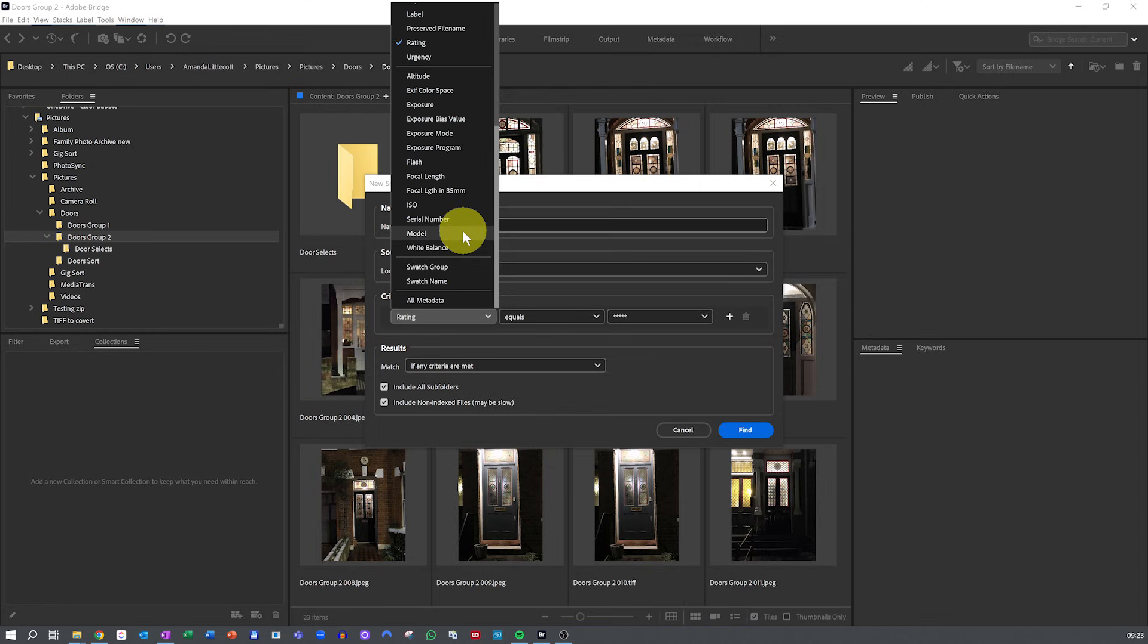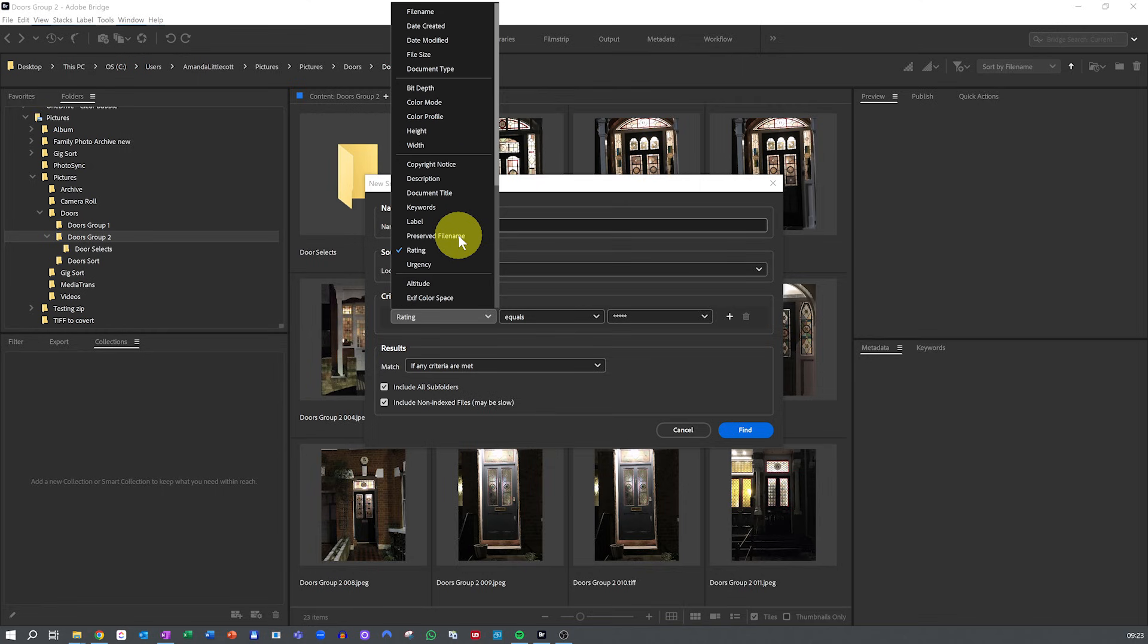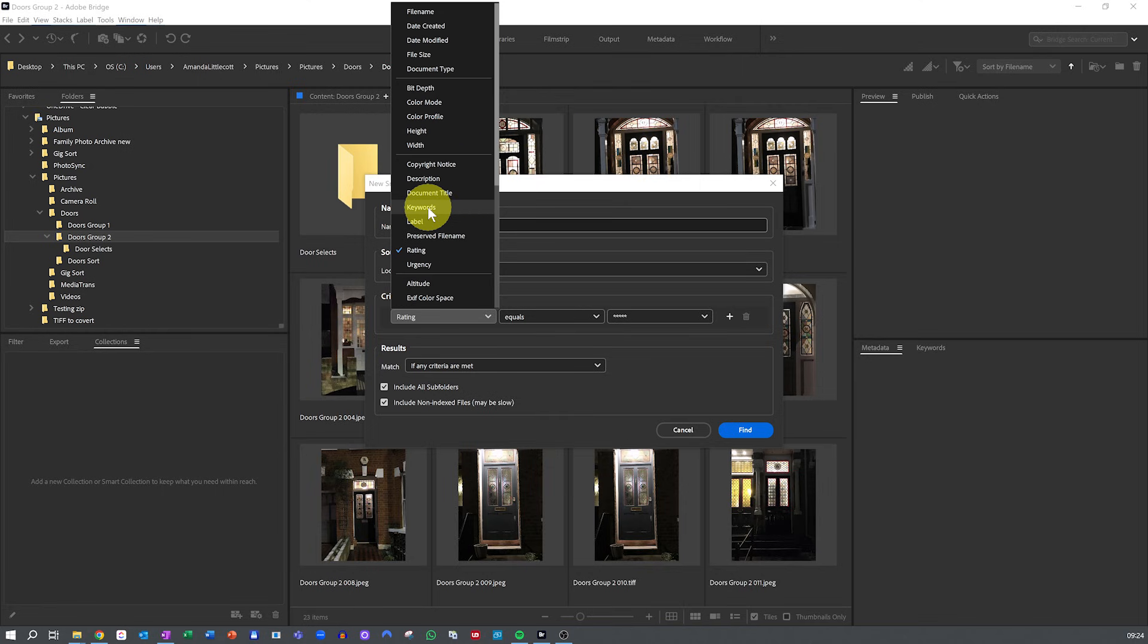Rating will collect photos with either star ratings or a color rating. And keywords will include photos tagged with family, holiday, or doors. Whatever you have keyworded your photos as.